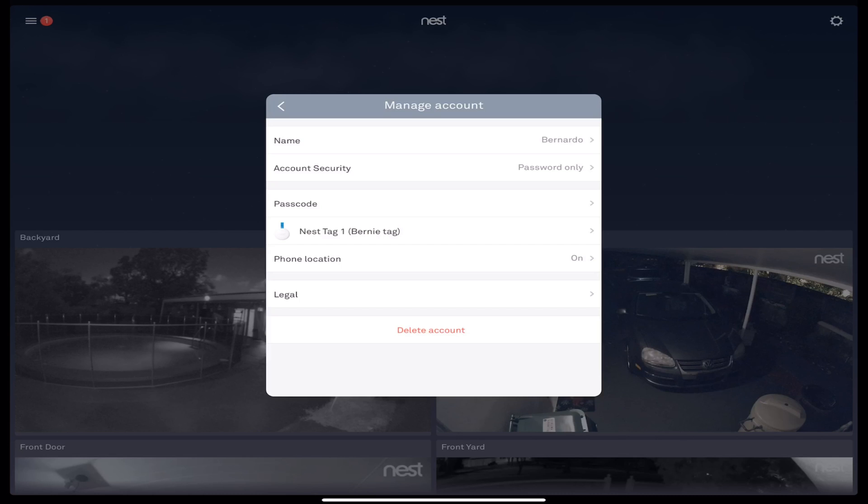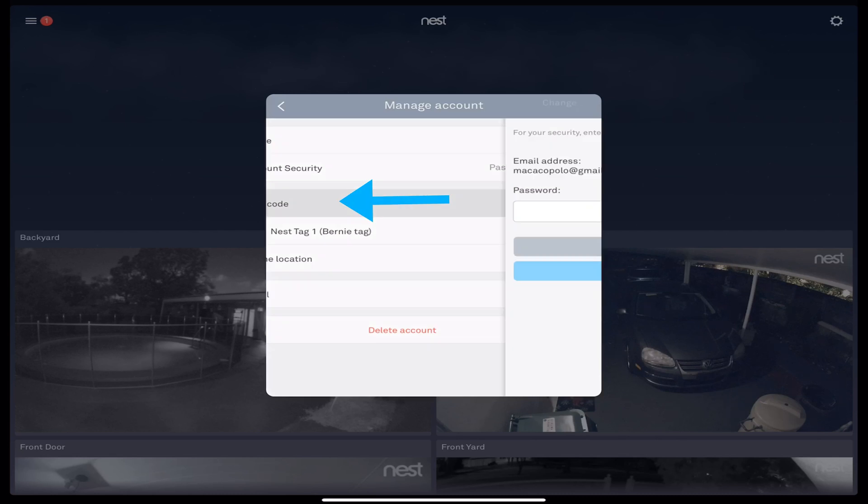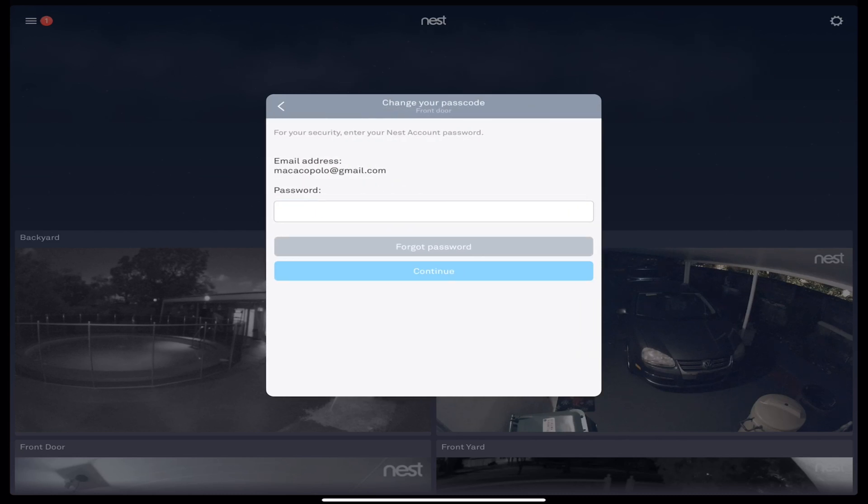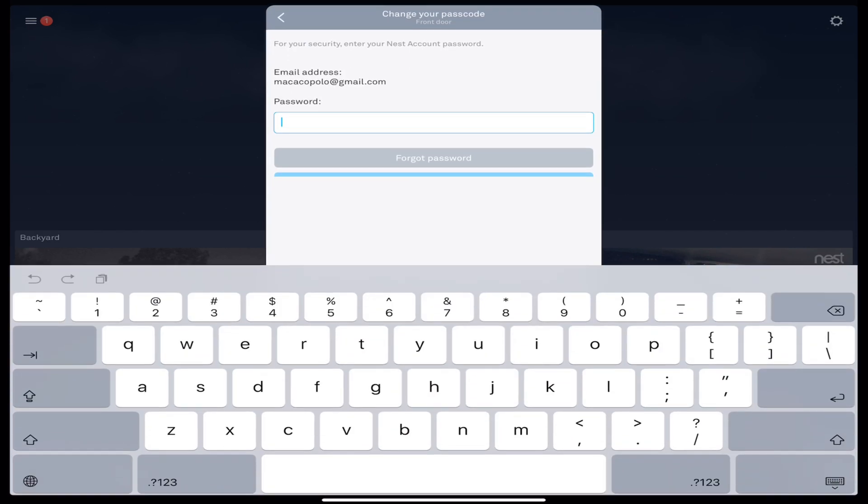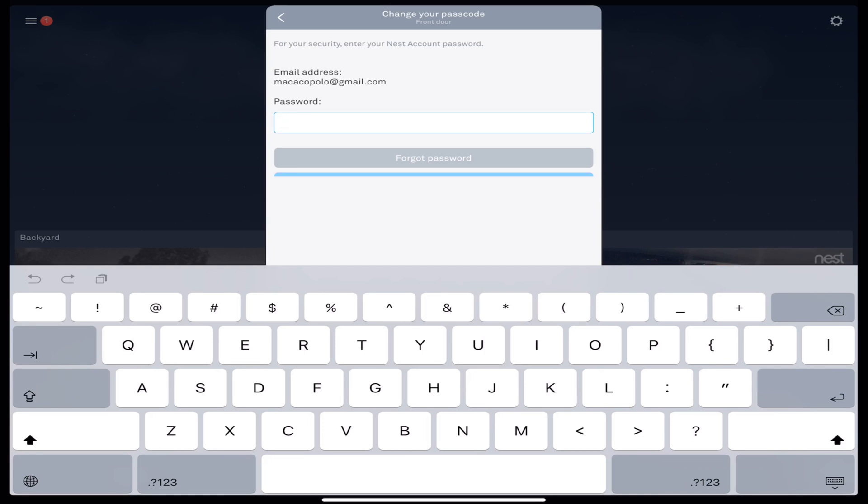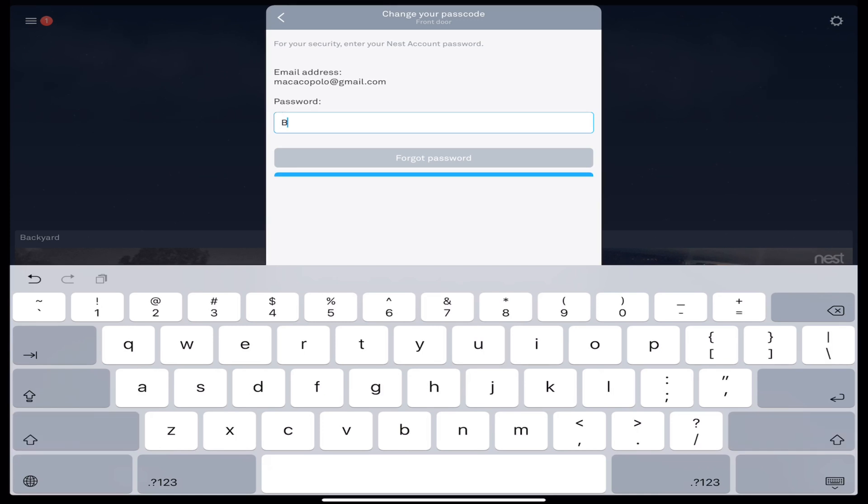We're looking to change our passcode to our Nest Yale Lock or Nest Secure, so we're going to touch and select here, Passcode. It will ask for my Nest app password. This is a temporary password I did for the video.